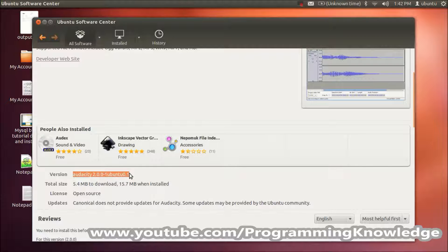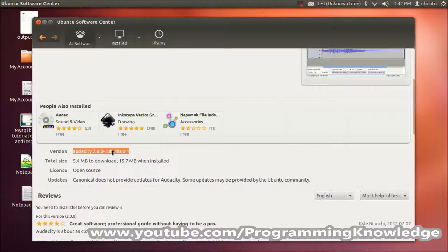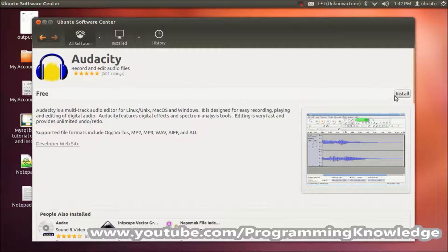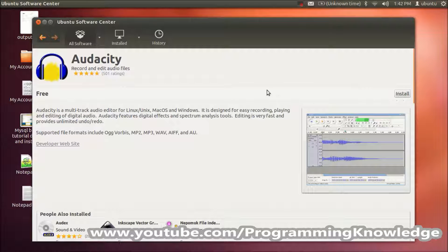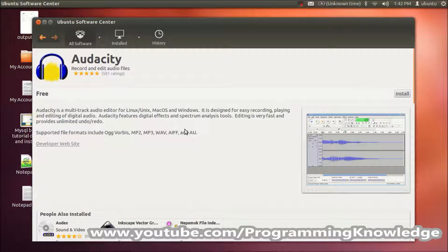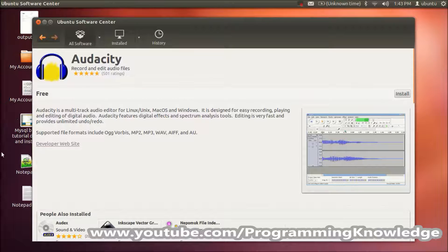Ubuntu has Audacity, but it's a slightly older version. If you wish, you can install this older version by clicking the install button and it will be installed in your system. But if you want to install the latest version, let's see what is the latest version of Audacity.